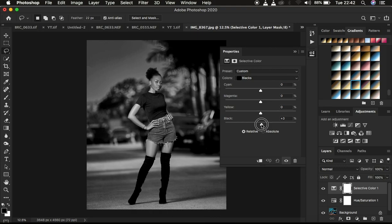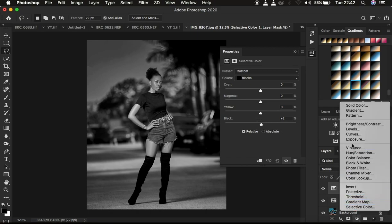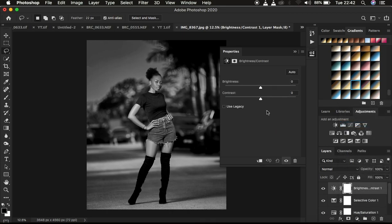You can as well come right here to your Brightness and Contrast and you can add some slight bit of contrast. Images tend to look better in black and white if they have contrast and if the blacks are really richer and the bright areas are also still evident.